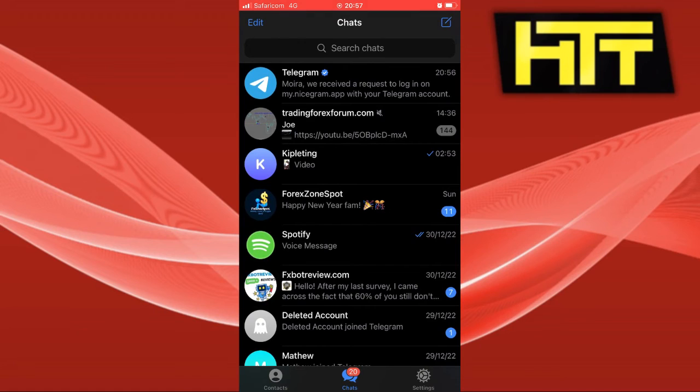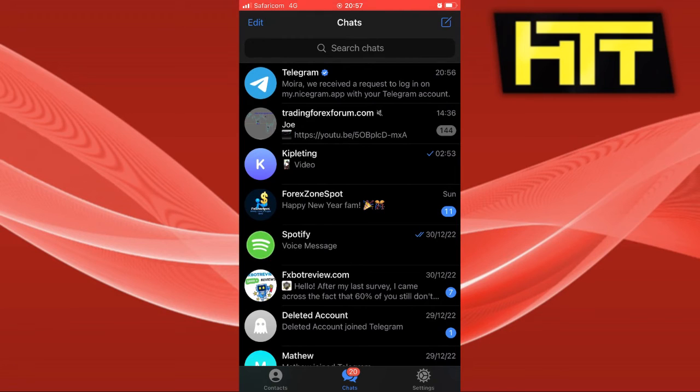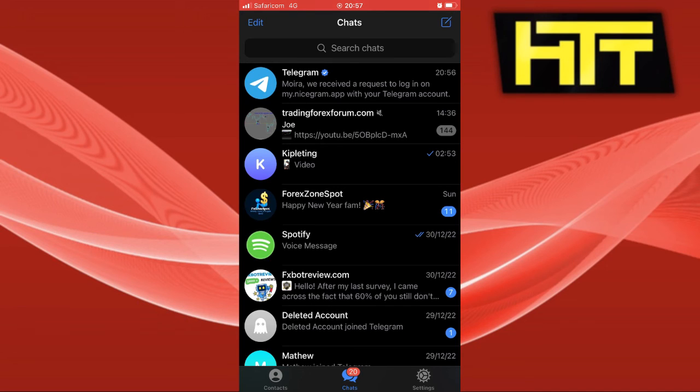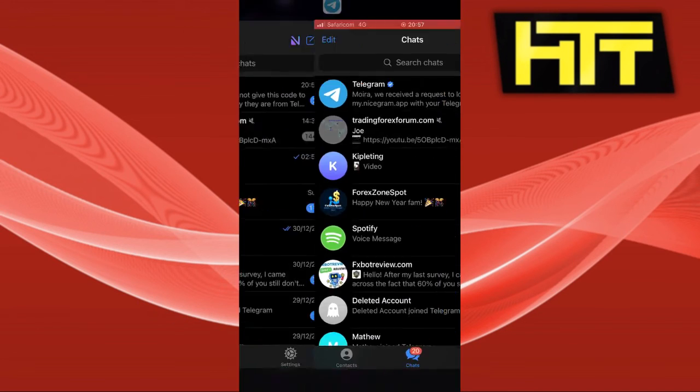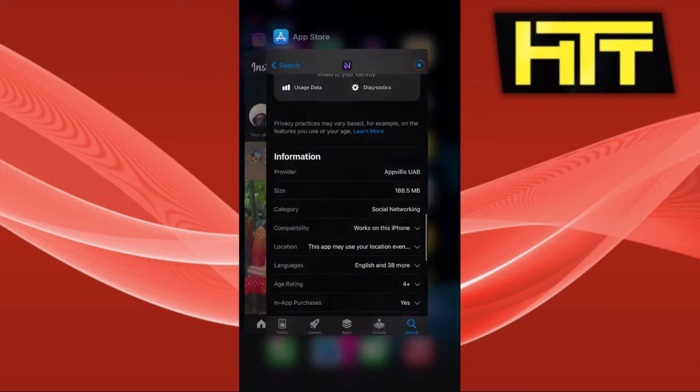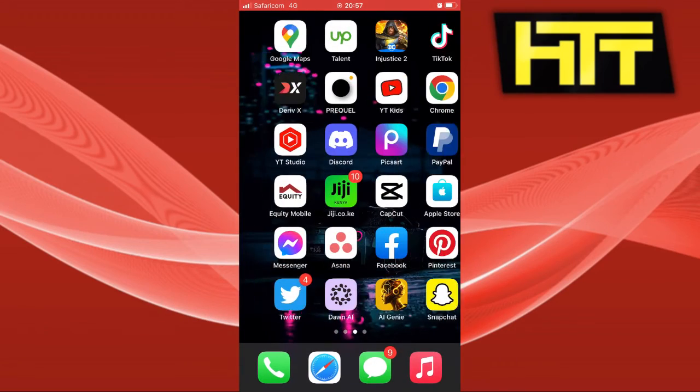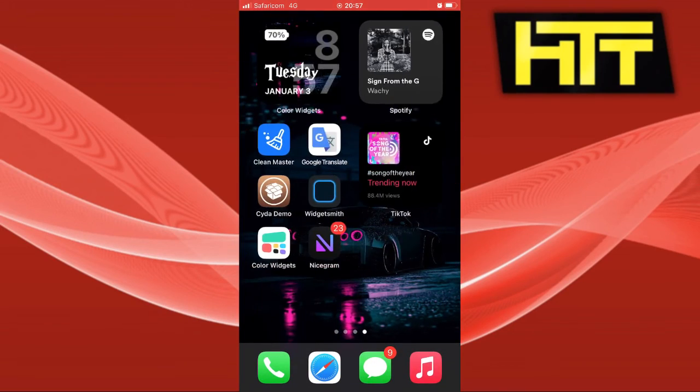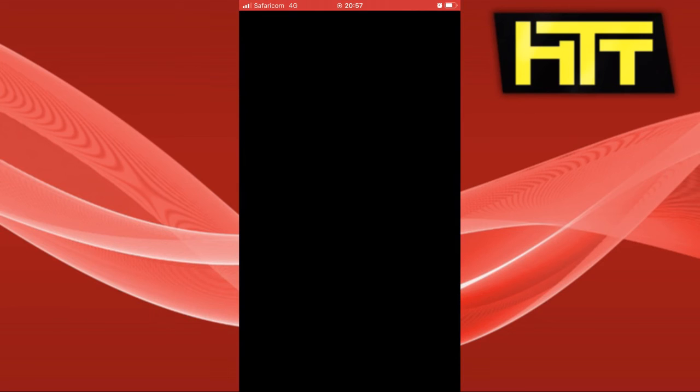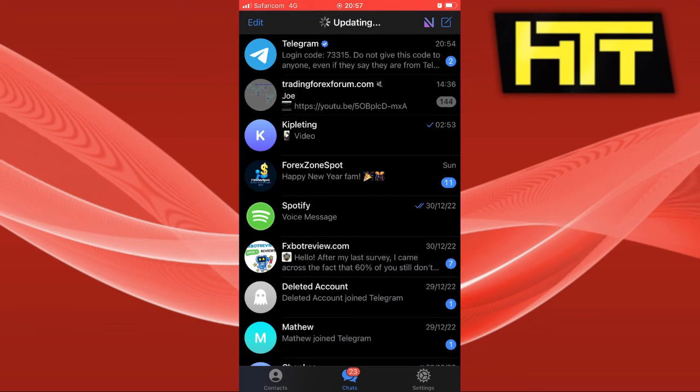You can see that I have connected Telegram to Nicegram. Now all you have to do is go to Nicegram and search for the channel that is blocked and it will be unblocked. That is the purpose of the Nicegram app - to unblock blocked channels.